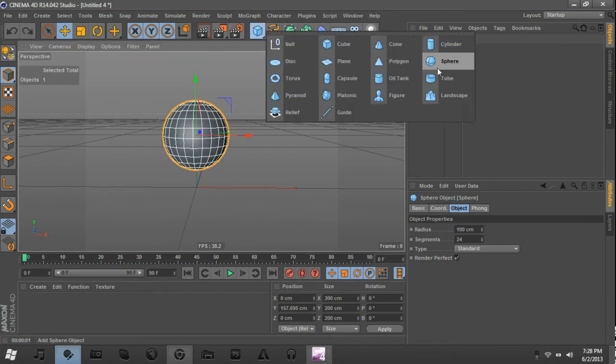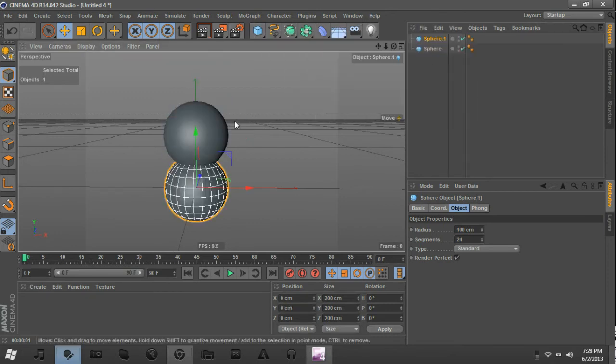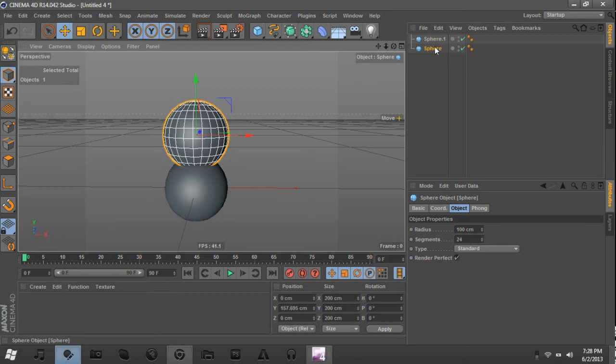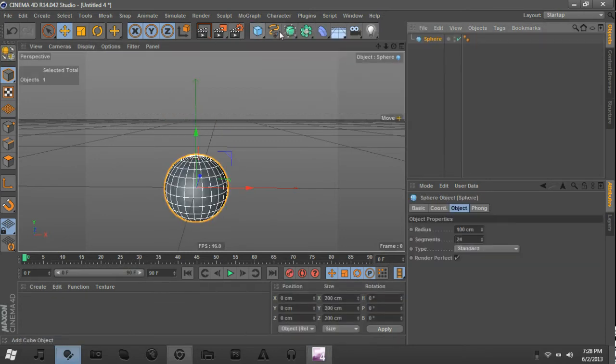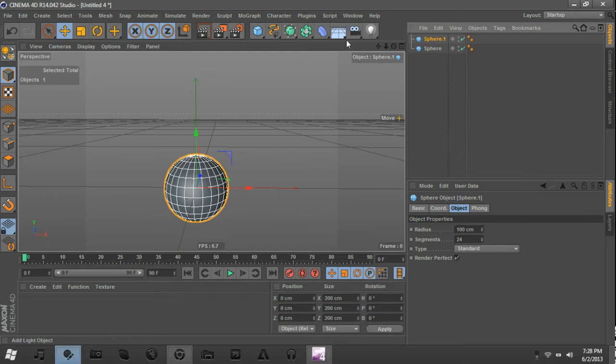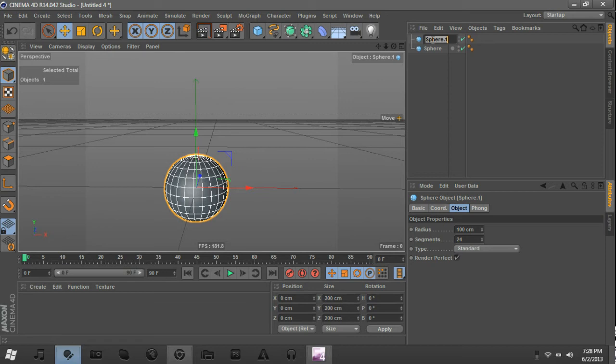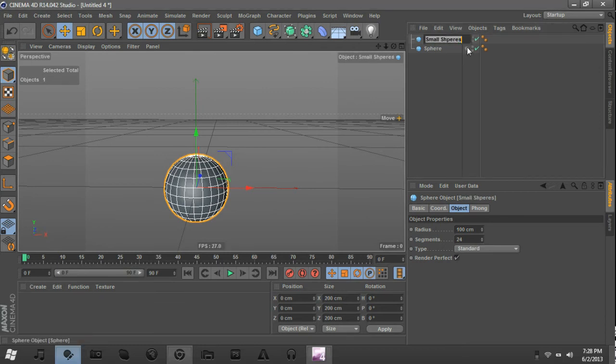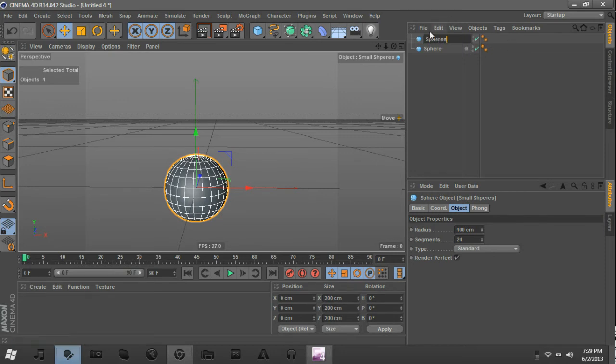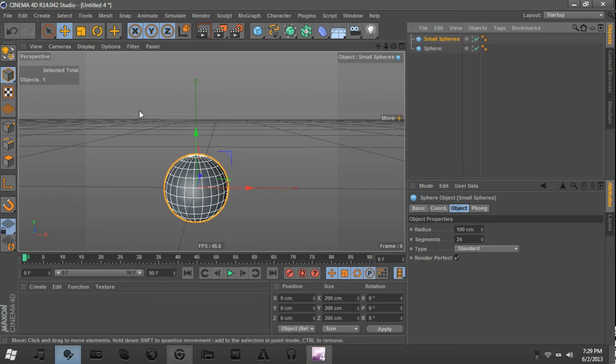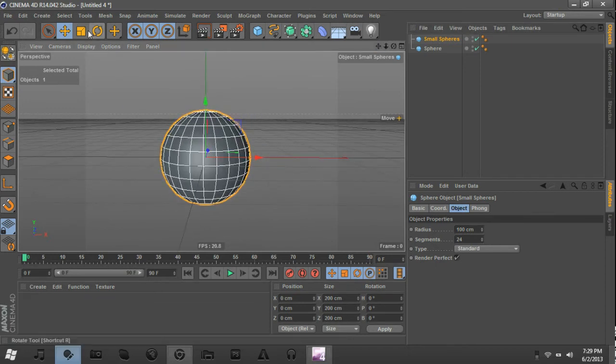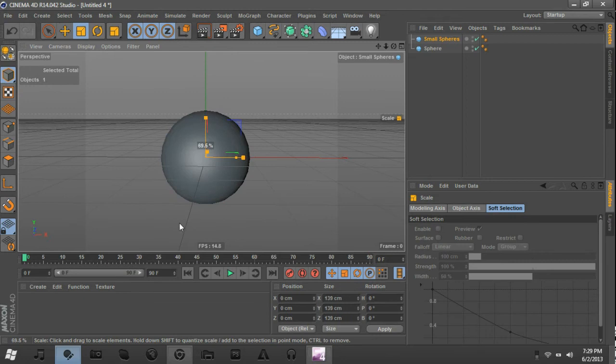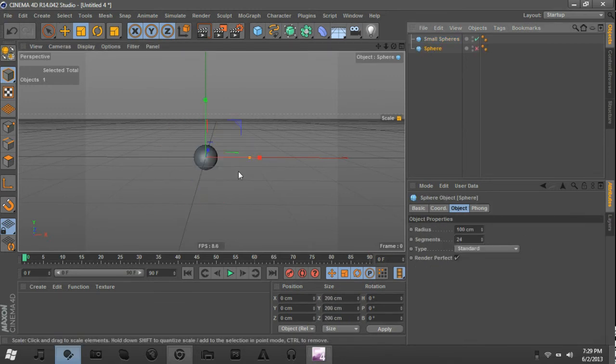And then we're going to make another sphere. Now, sphere one, I'm going to call it small spheres. And I'm not going to call it small balls, for obvious reasons. Okay. Anyway. Small spheres. Alright, and what we're going to do is we're going to take this one and scale it pretty far down, I would say, until about so it looks like that.